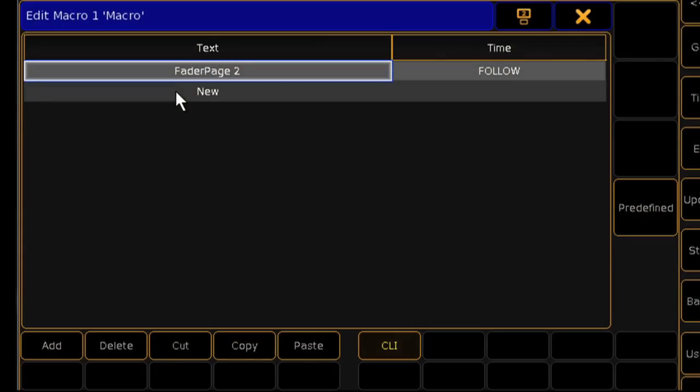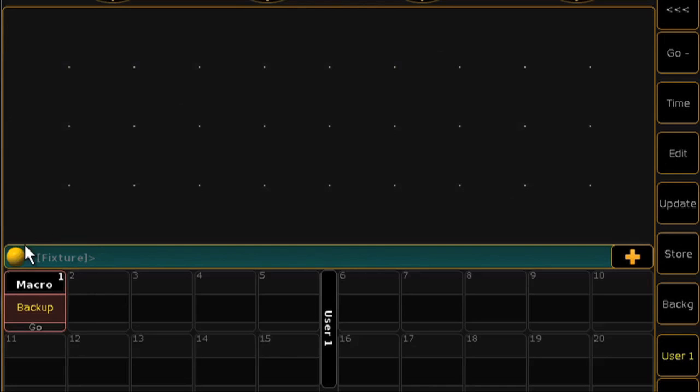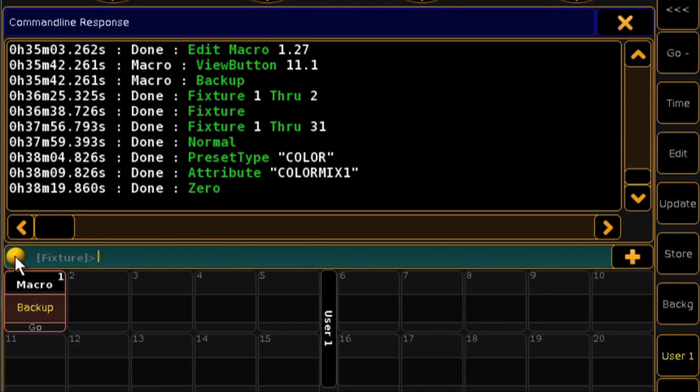If you need help remembering a syntax, there are a couple of tools built in that you'll find useful. First, to see all of the commands that you've recently entered into the console, press the yellow ball on the command line.